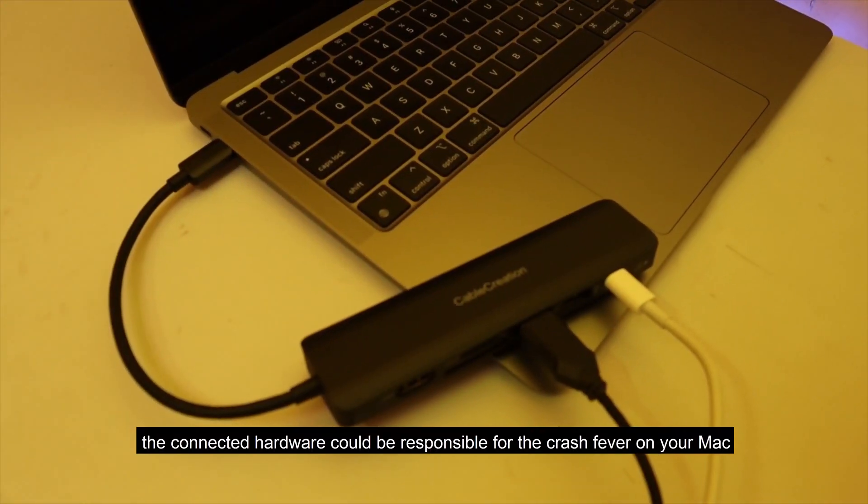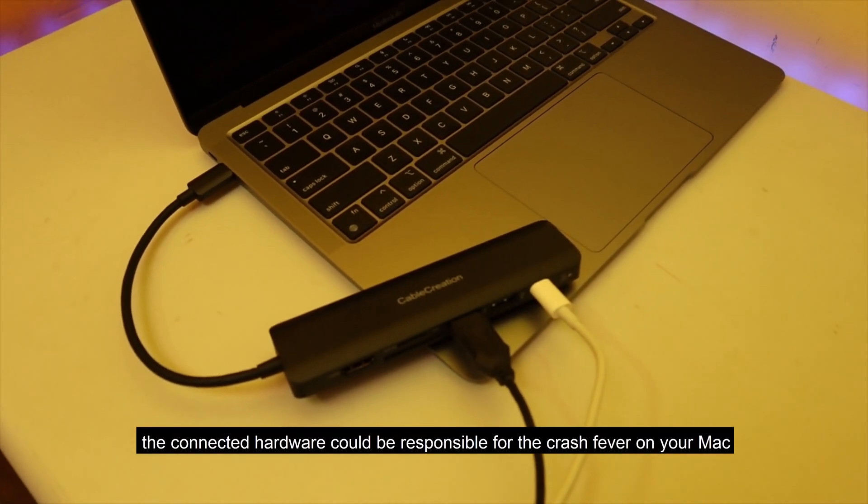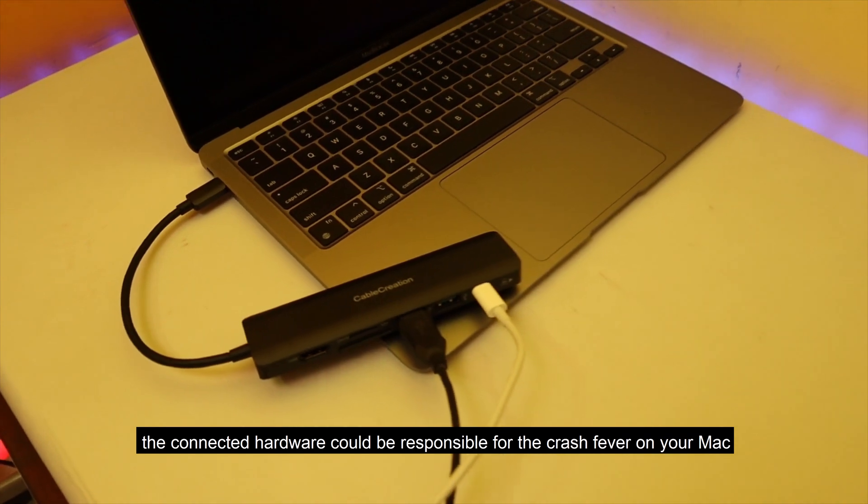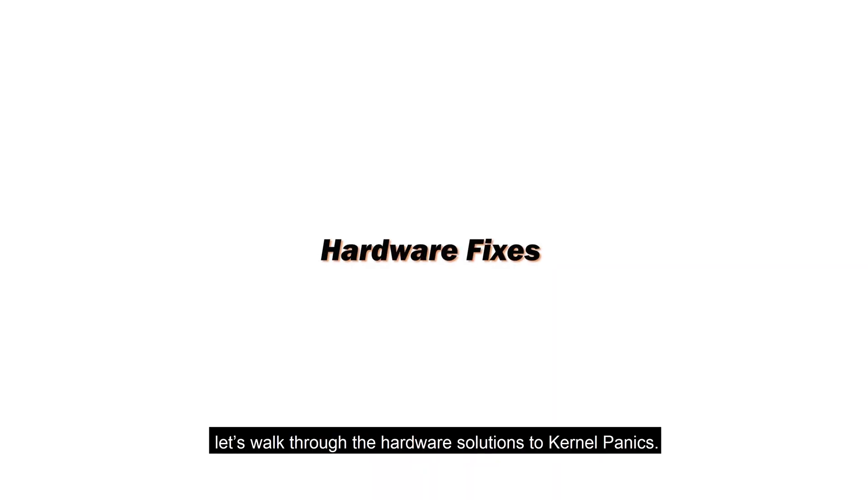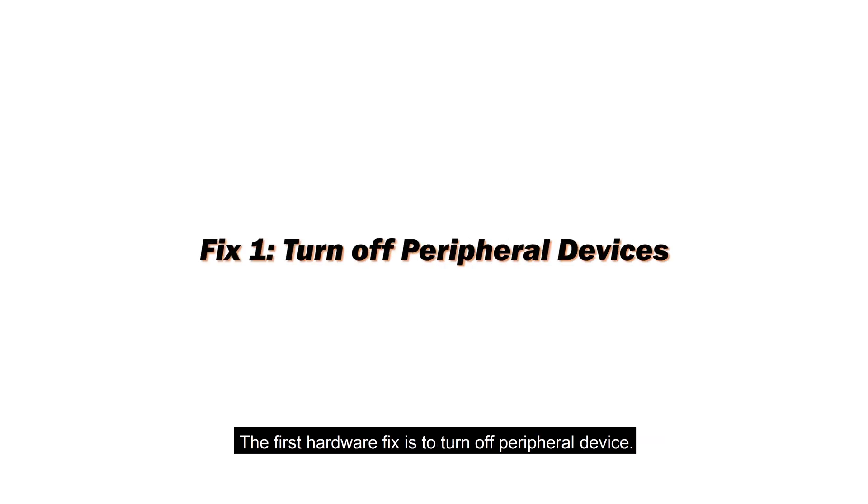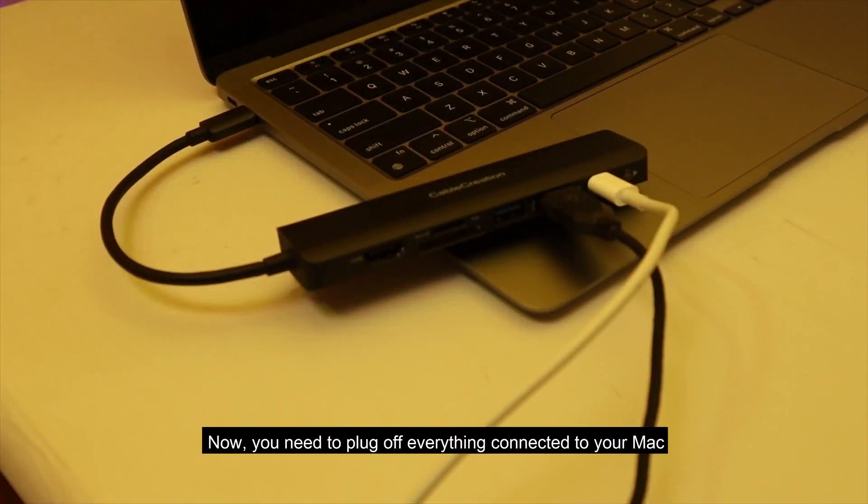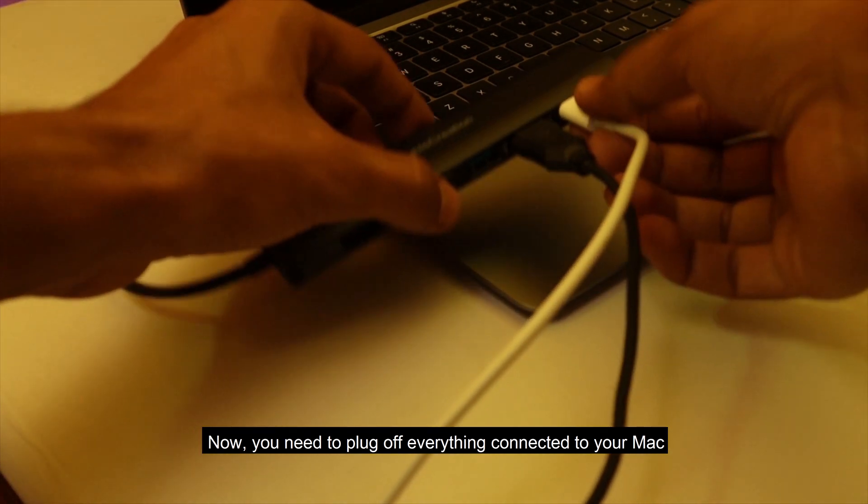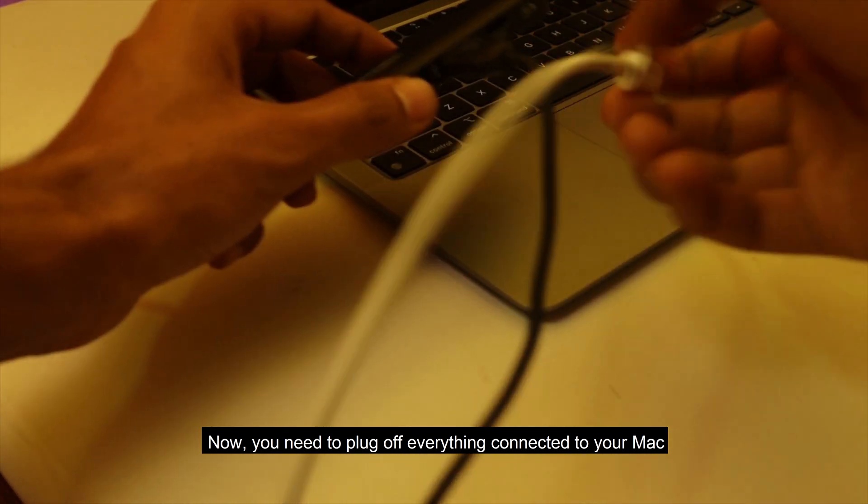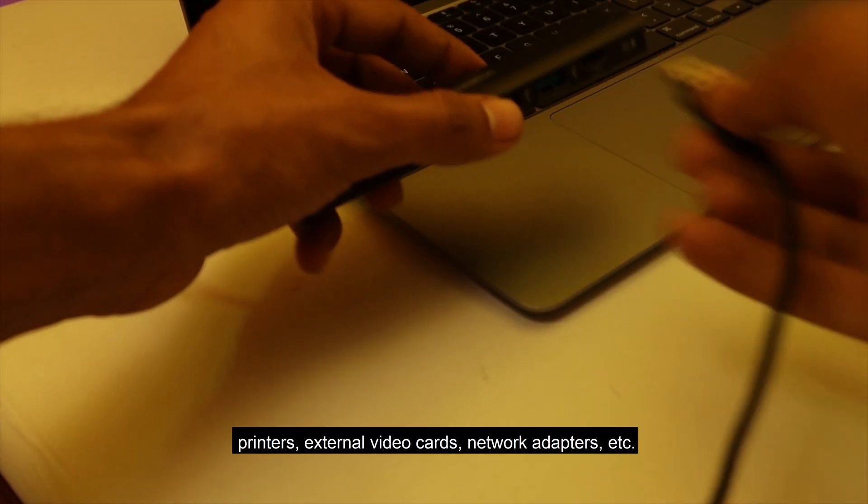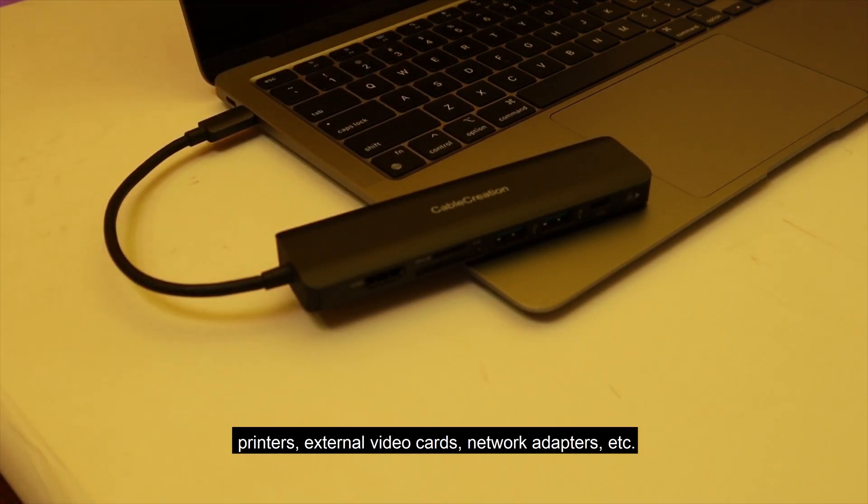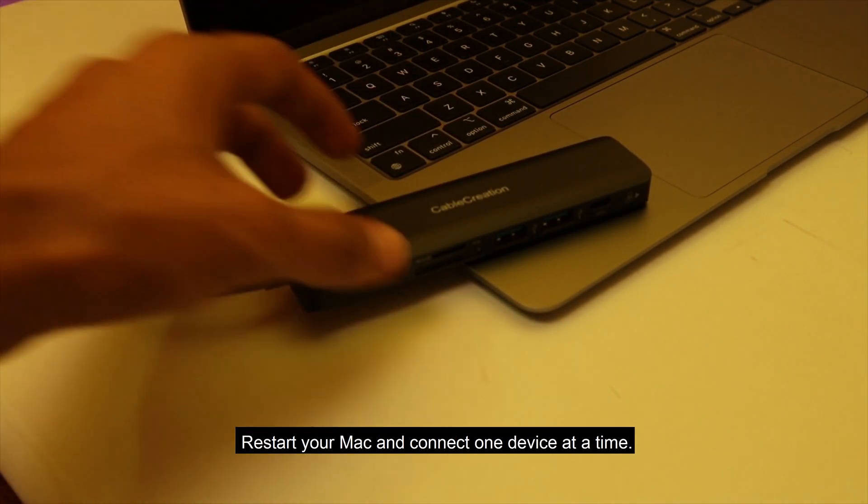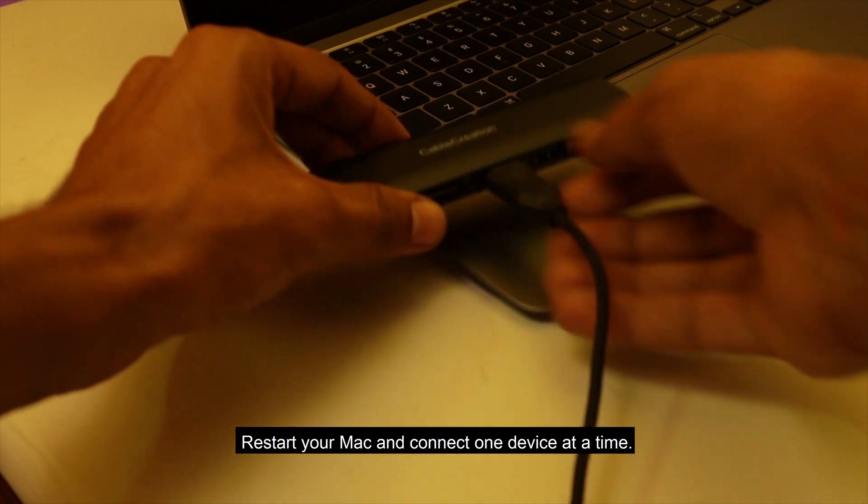All the connected hardware could be responsible for the crash fever on your Mac, and it happens quite often. Let's walk through the hardware solutions to kernel panics. The first hardware fix is to turn off peripheral devices. Now, you need to plug off everything connected to your Mac: printers, external video cards, network adapters, etc. Restart your Mac and connect one device at a time.